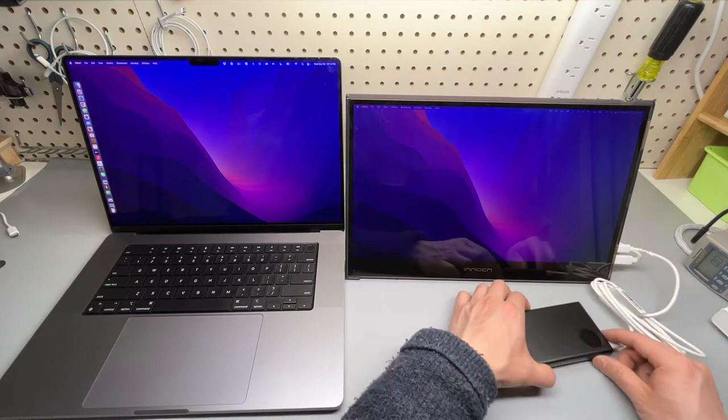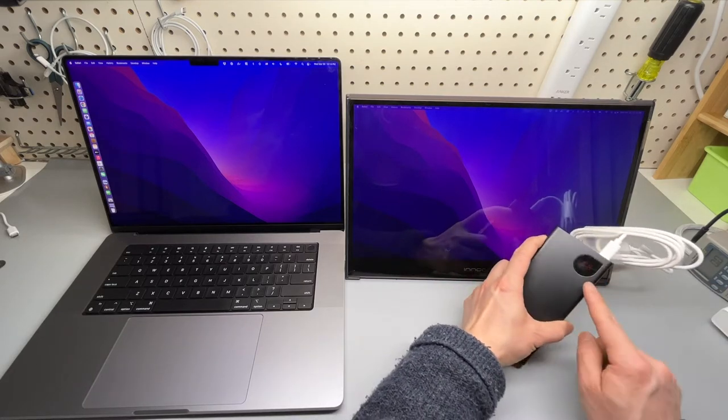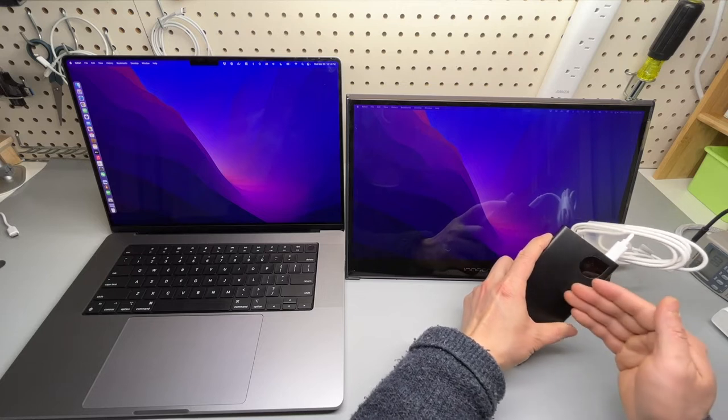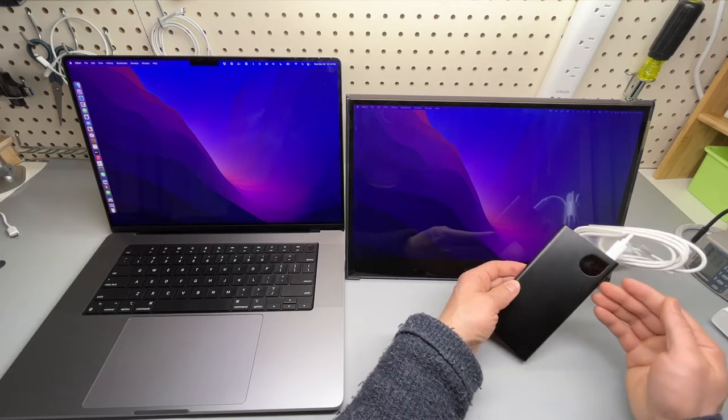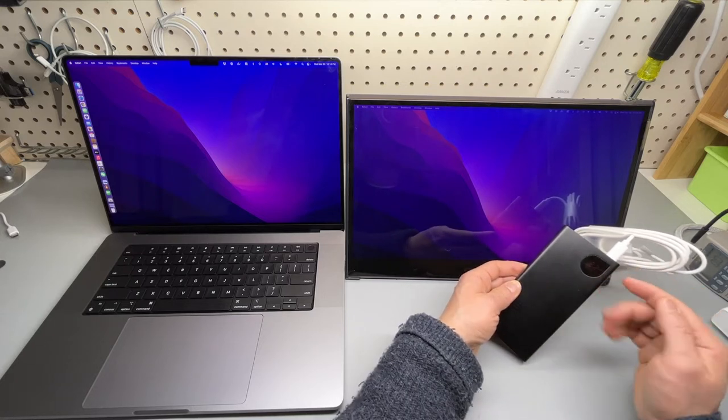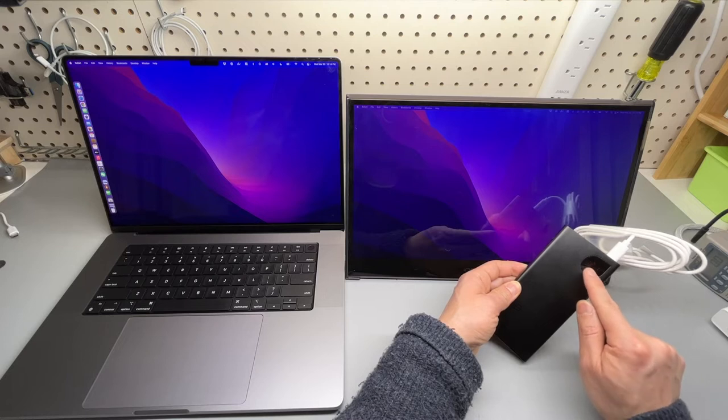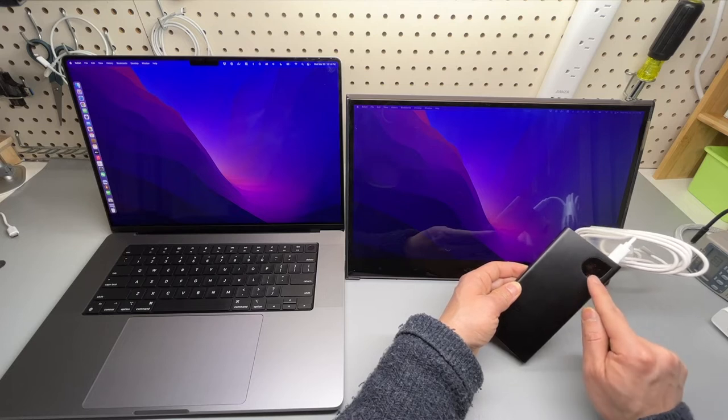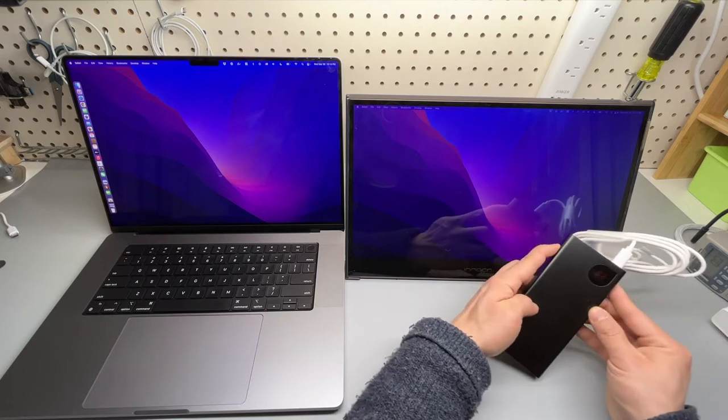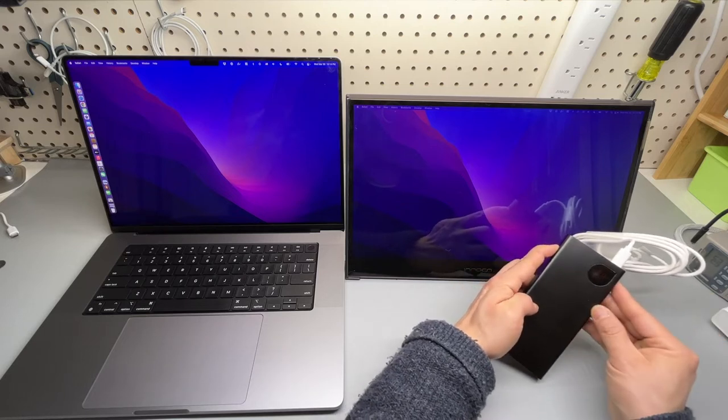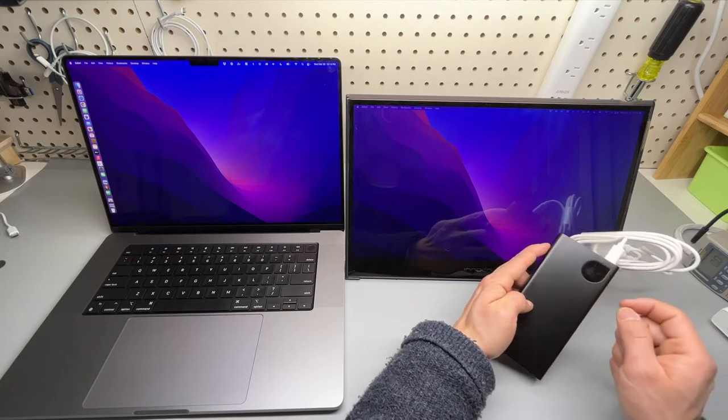And according to the meter on the screen, I'm using a Basis ultra compact power delivery power bank, 12.1 volts at around 1.1 amps. So that is around 13 watts of input to this portable monitor.